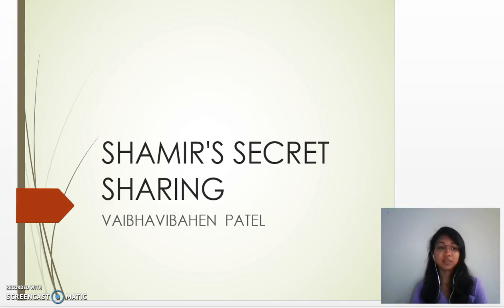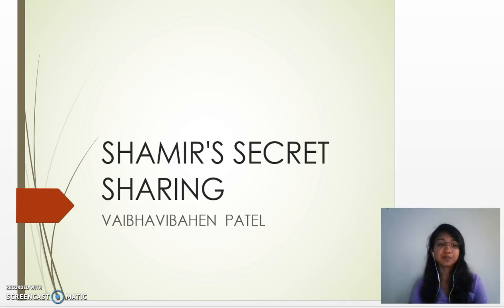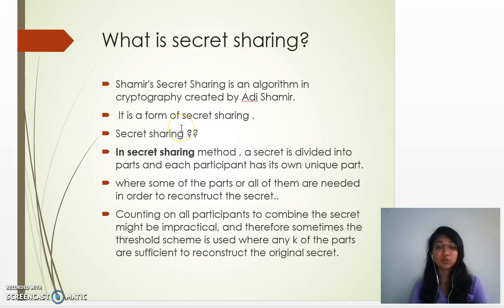Hi, my name is Vabhavi Patel and I'm in the online section for the course cryptography. I'm presenting the topic Shamir's Secret Sharing.